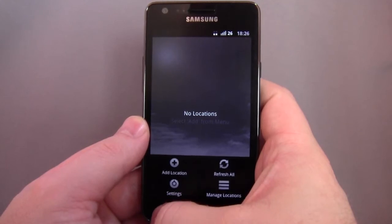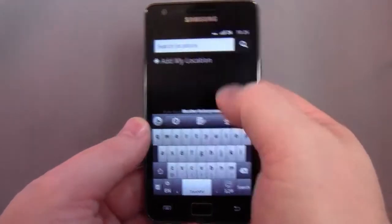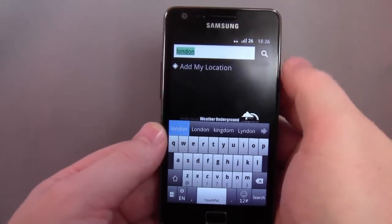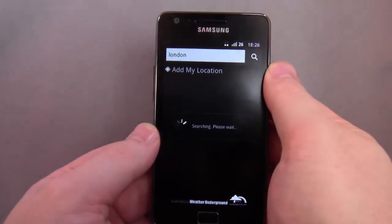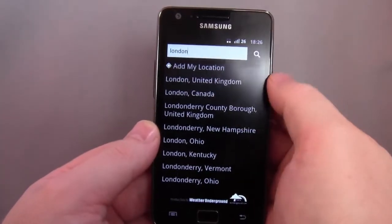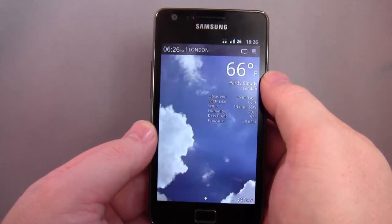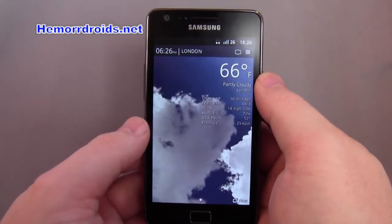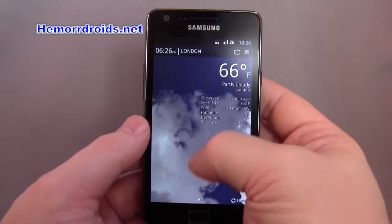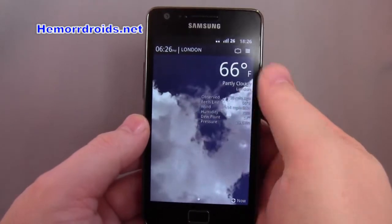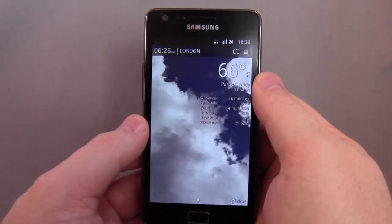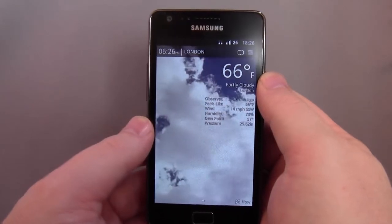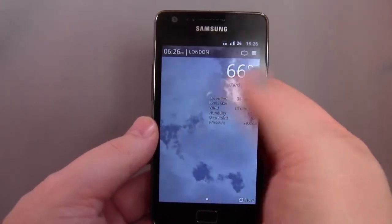As it says, no location — select add from the menu, so we'll do that. Add location: London. There we see the animation. When you first run it, it says it has to download an animation pack, which is about 25 meg. It did that.